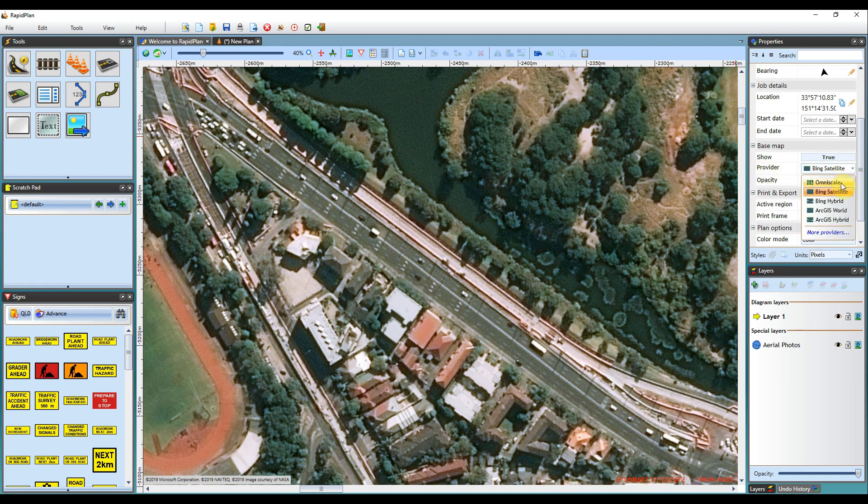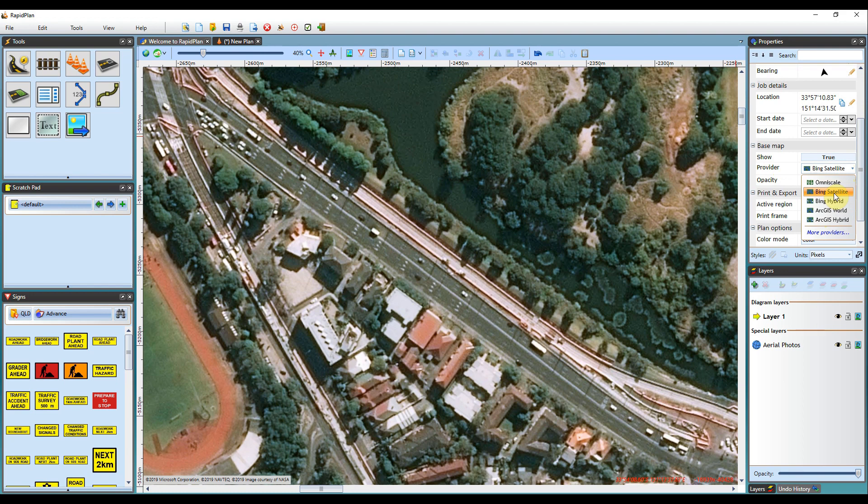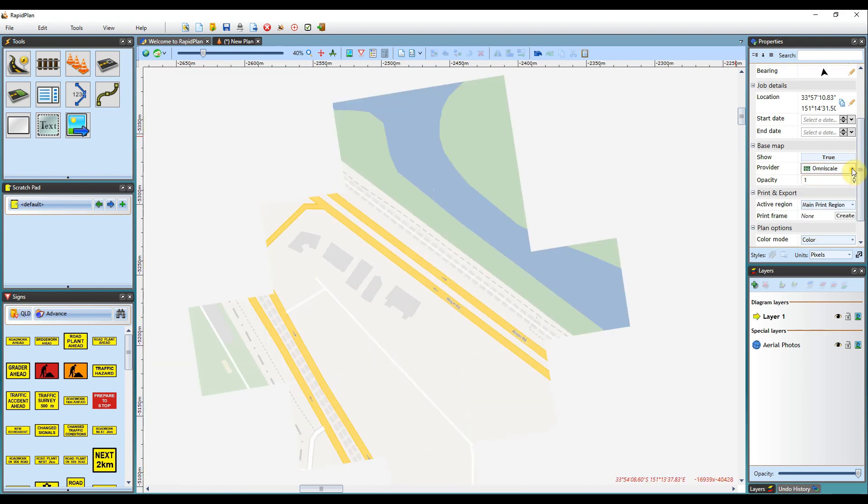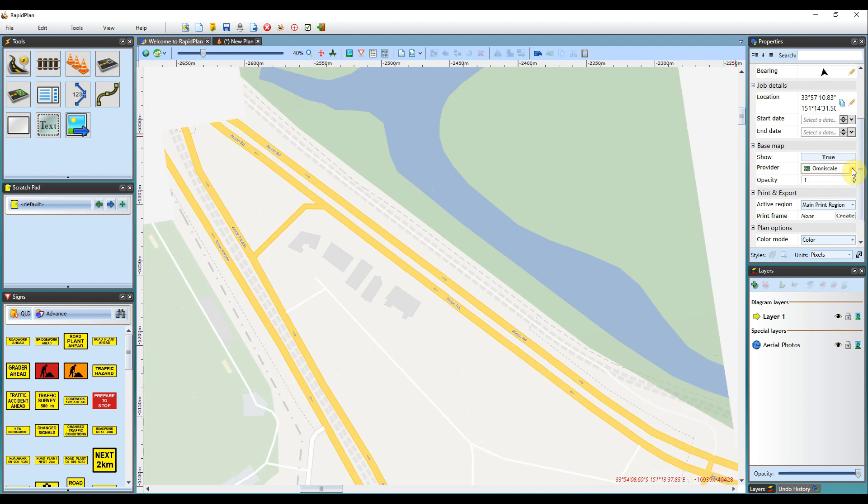Clicking this will bring up the five default base map providers that I mentioned earlier. So I'll just step through each of these. Bing Satellite will be the default map provider that's automatically selected. You can select OmniScale, which is a street view provided by OmniScale.